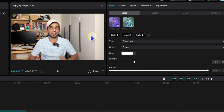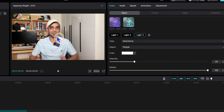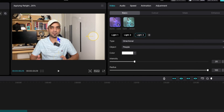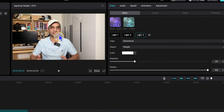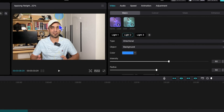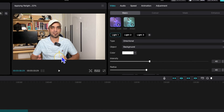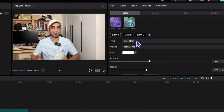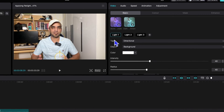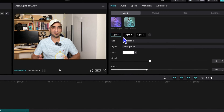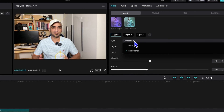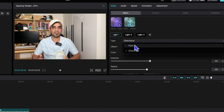Once I click on Light 1, you will see it appear on screen and you can drag it anywhere you like. I'll press Command Z twice to undo. Here is another light and here is another light — this is the main one you want to work with.